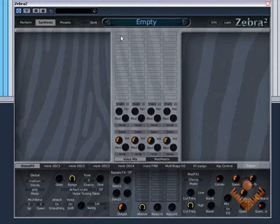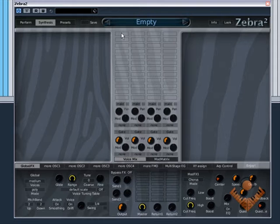So, in this section here we want to create a sound source first. Obviously, without a sound source we can't make any sound and in this case we're going to use a simple oscillator as our sound source.